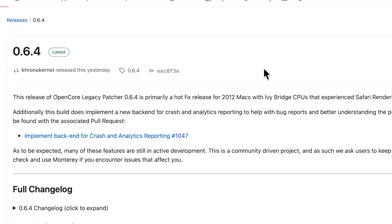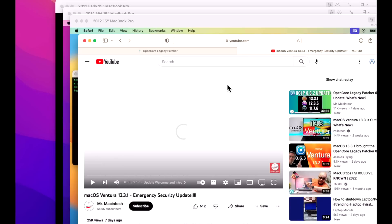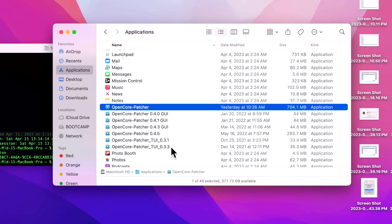This update fixes a really important problem with 2012 Macs on macOS Ventura. Plus, we're going to go over a brand new feature for new analytics reporting for the OpenCore Legacy Patcher developers to make the application better. We're going to show you that issue live on a 2012 Mac, fix it, so you're going to want to stick around for this one.